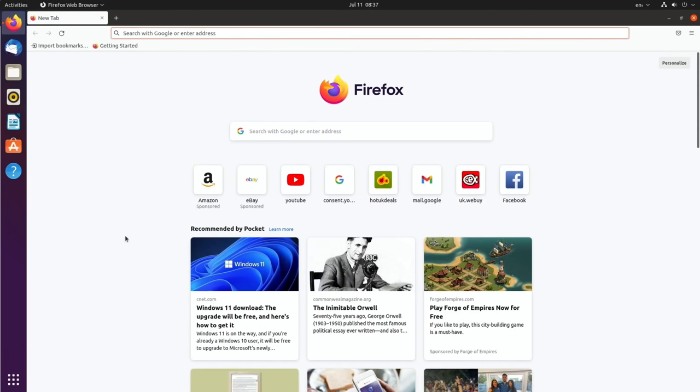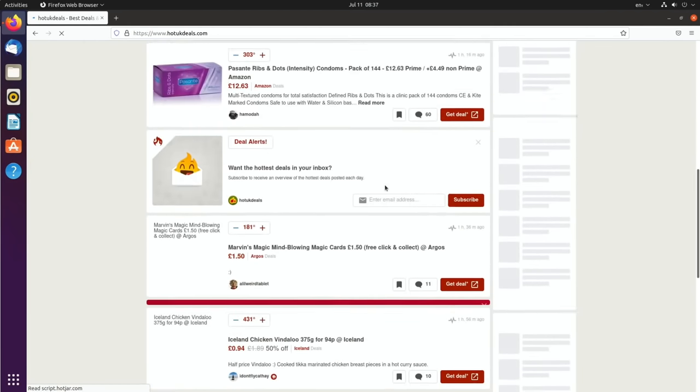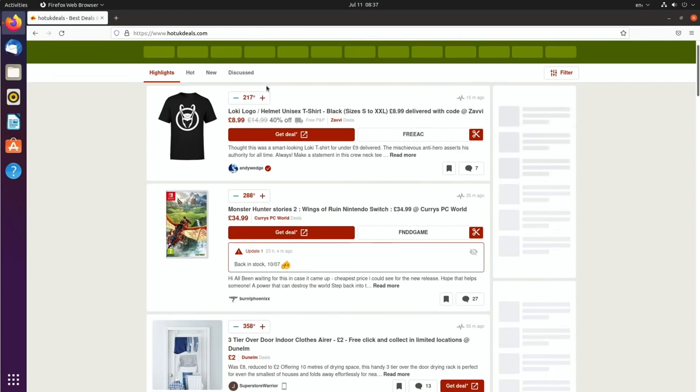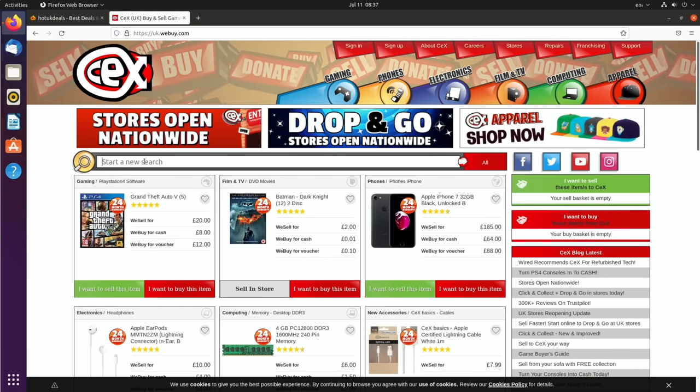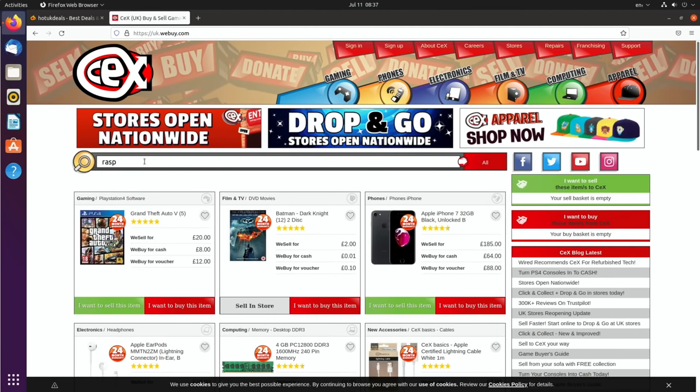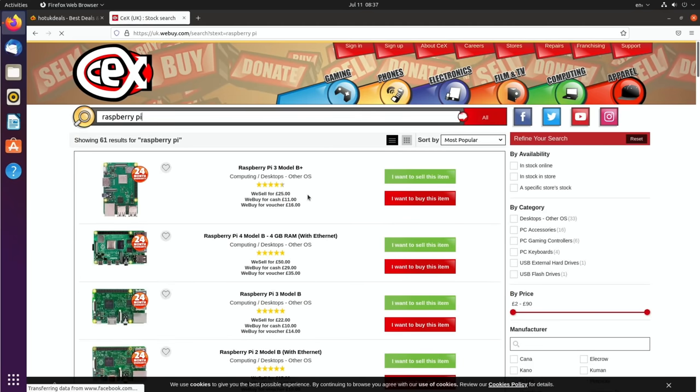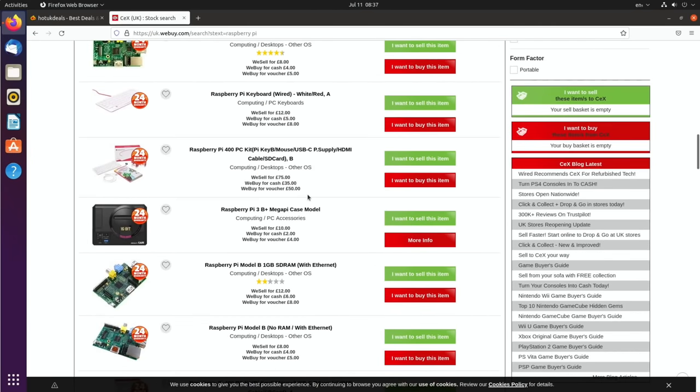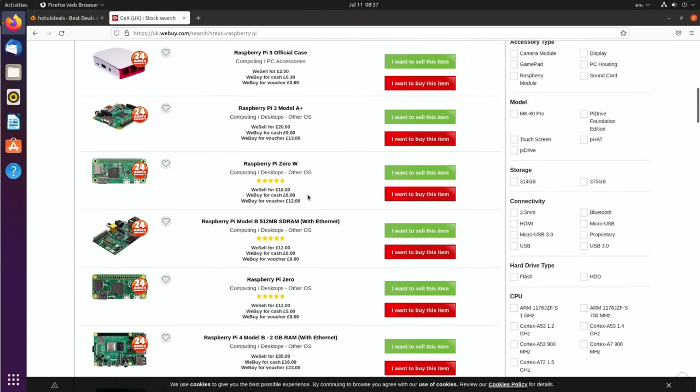So let's check out the web browser. So Hot UK Deals. And I found that it loads up pretty well. It loads up pretty quickly and the page is filled in pretty decently. So if we go for CEX, and let's do a search for Raspberry Pi. And it feels reasonably snappy. And again, the scrolling is nice and smooth.